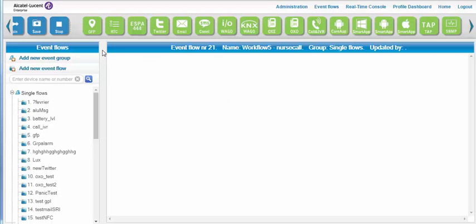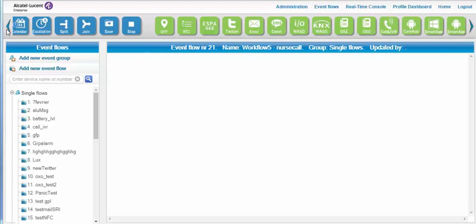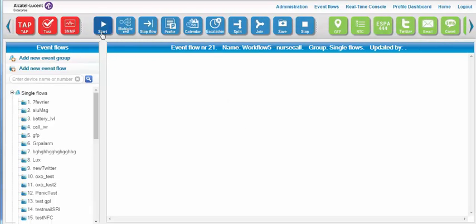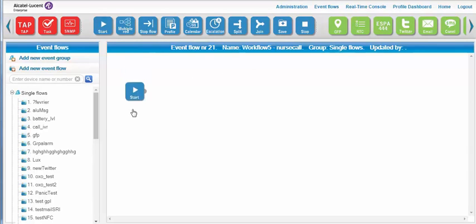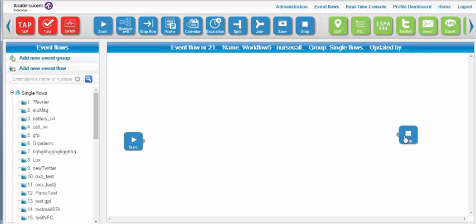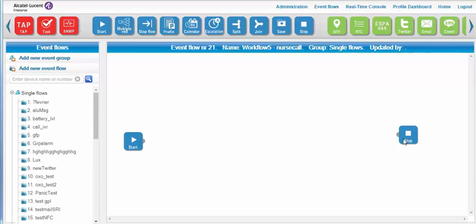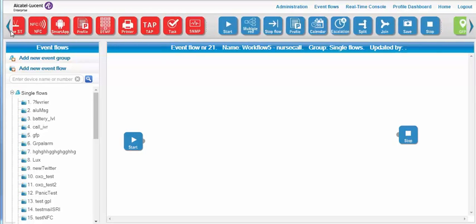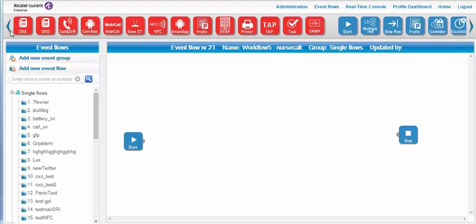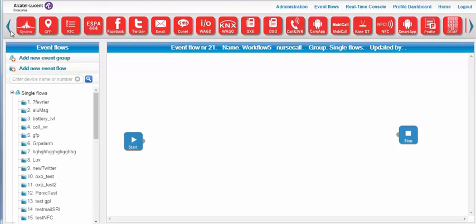Every script starts with a Start button and ends with a Stop button, so I drag a Start icon onto the screen and then a Stop icon at the end of the script. Next, I select the ESPA interface, which is the nurse call event trigger, by sliding the corresponding red icon onto the screen.